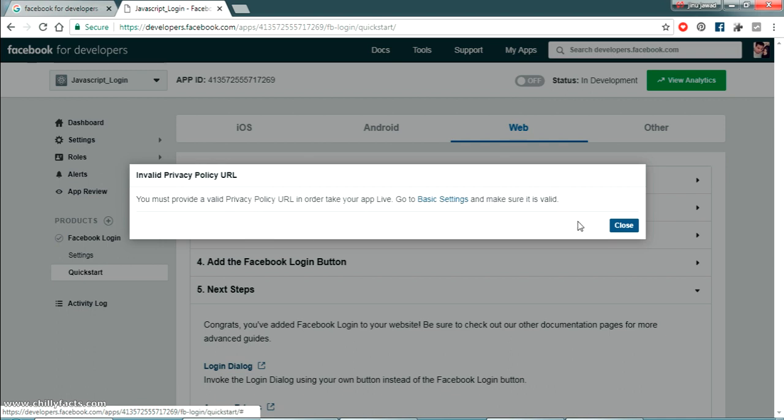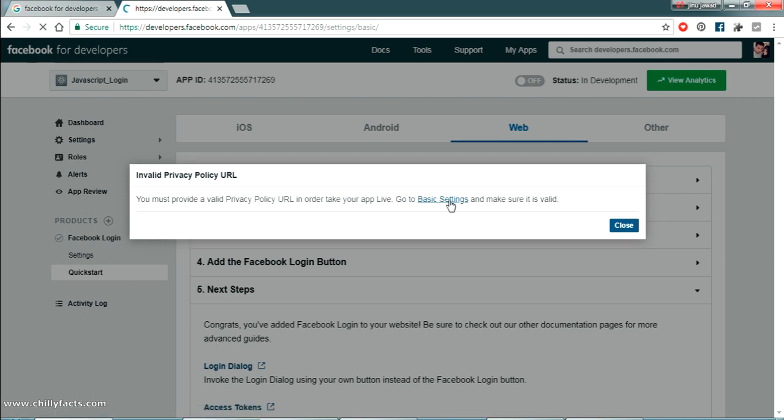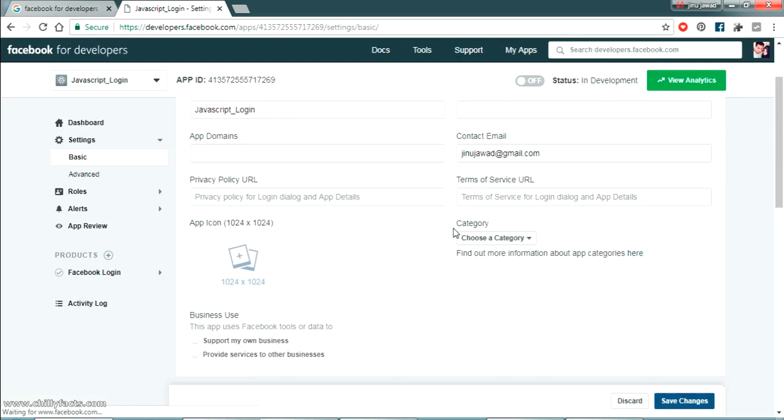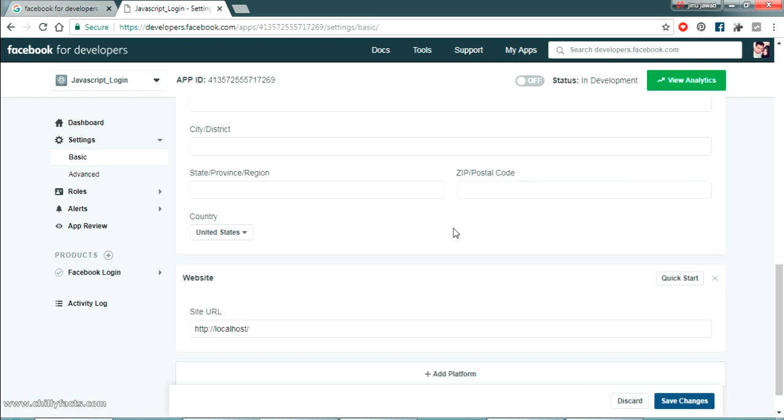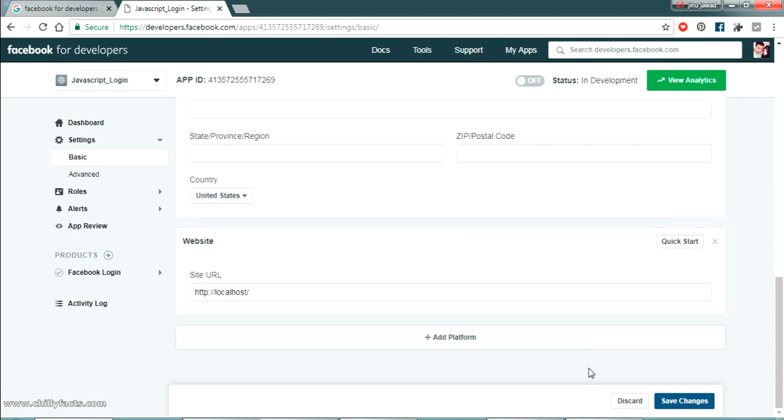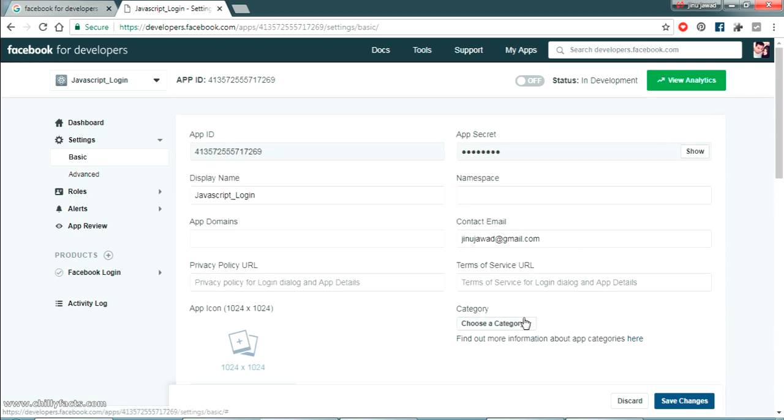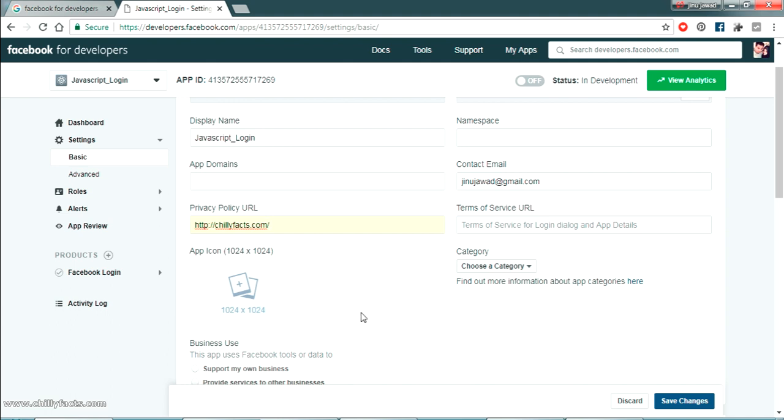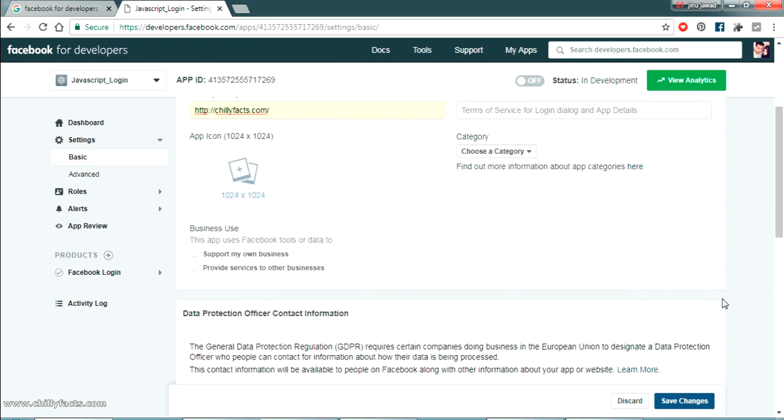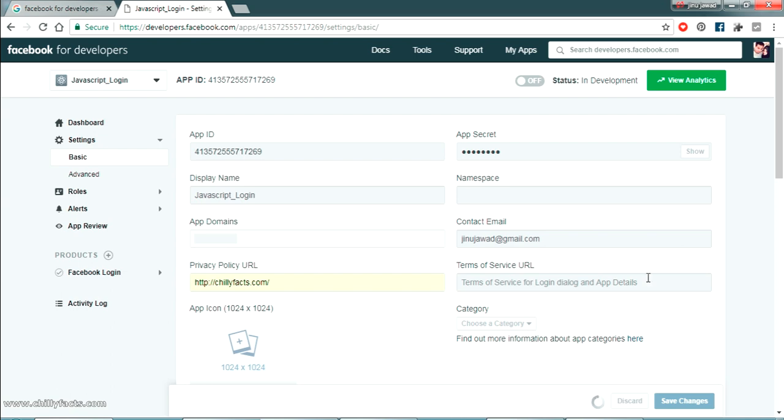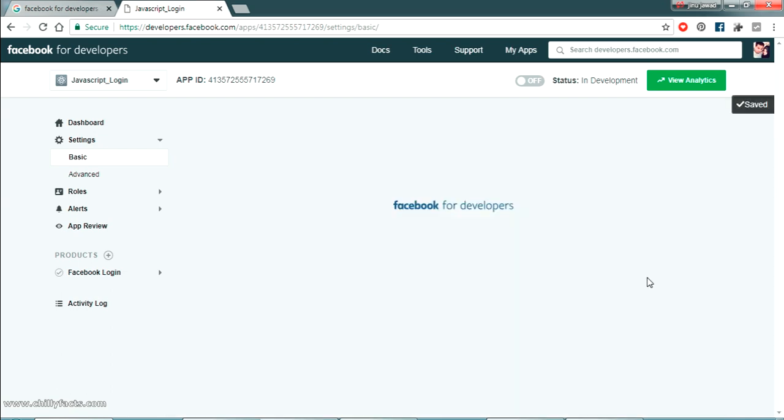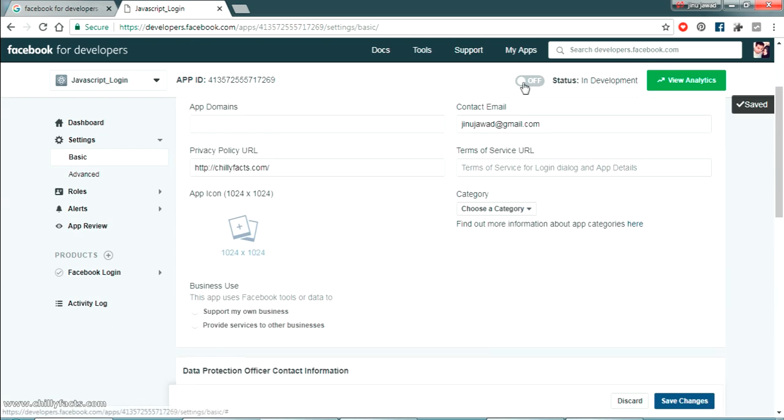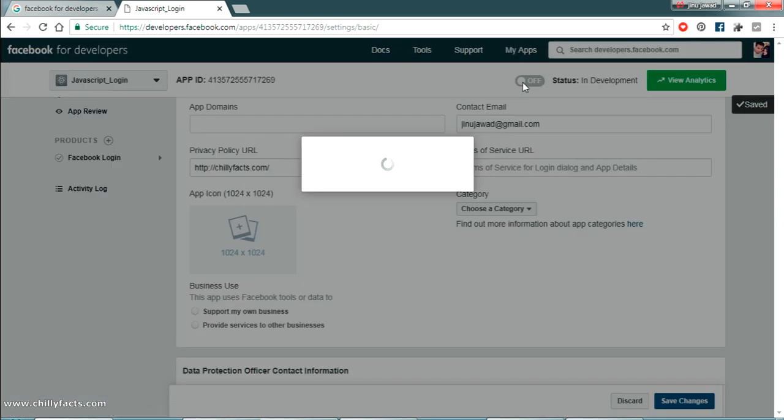So there is a message here. You must provide a valid privacy policy URL. Now we have to give a privacy policy URL. Just click on basic settings. And here it's asking privacy settings URL. So I am just giving my website link. Just give any website name. Just click on save settings. So once you saved it. Yes. It's saved successfully.